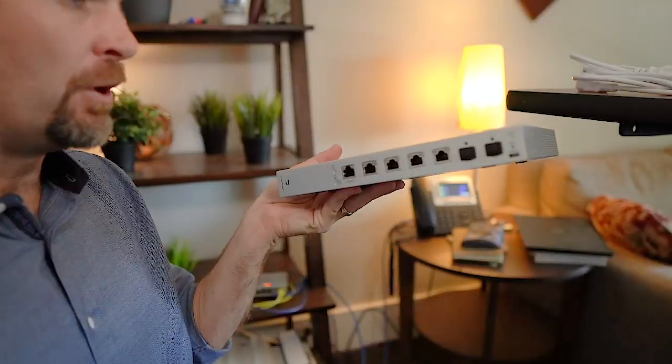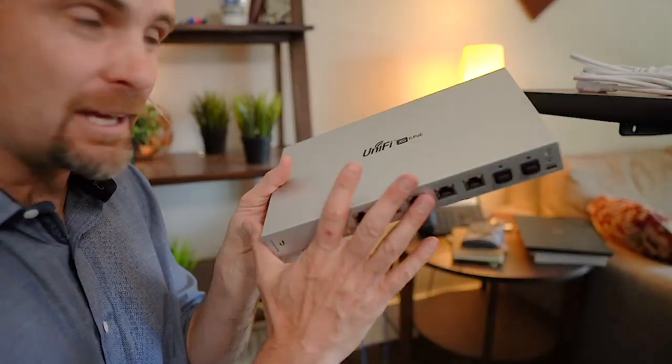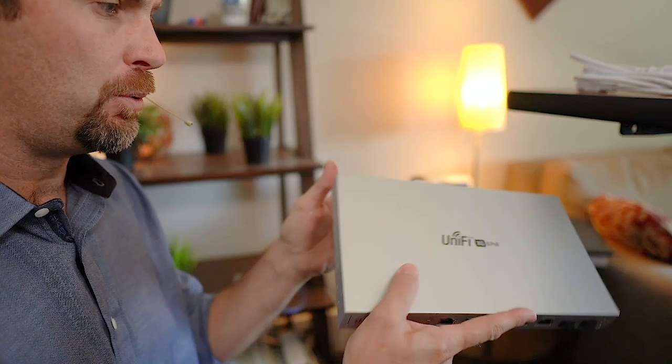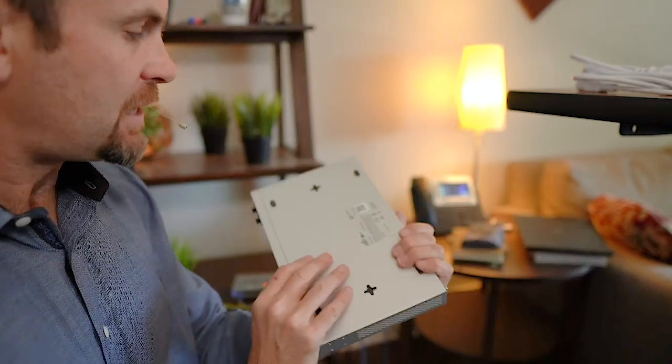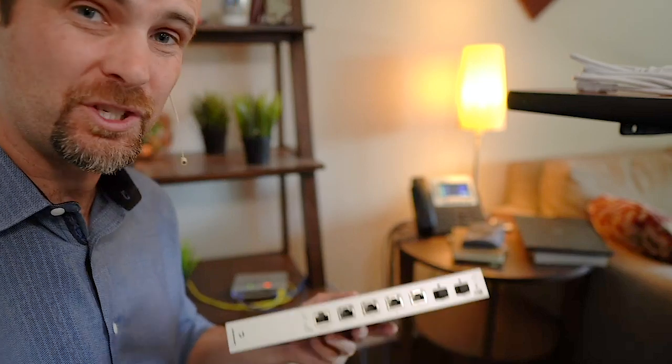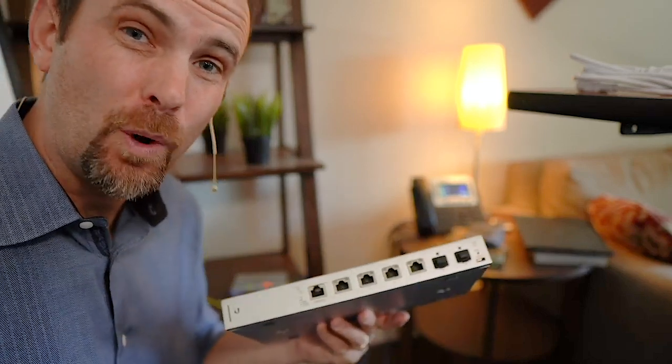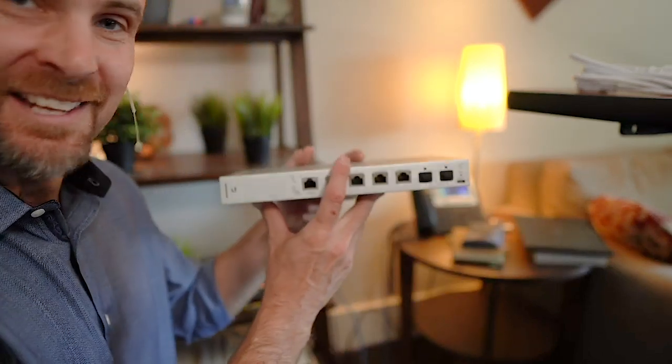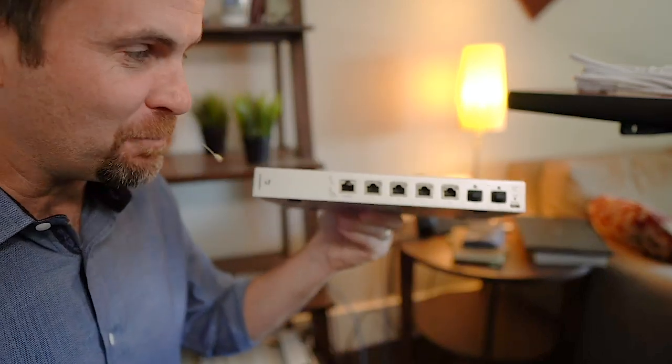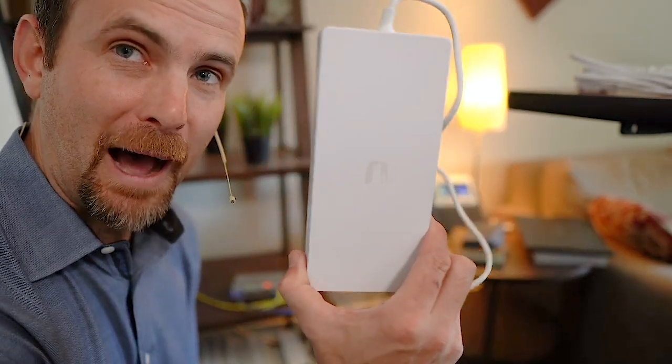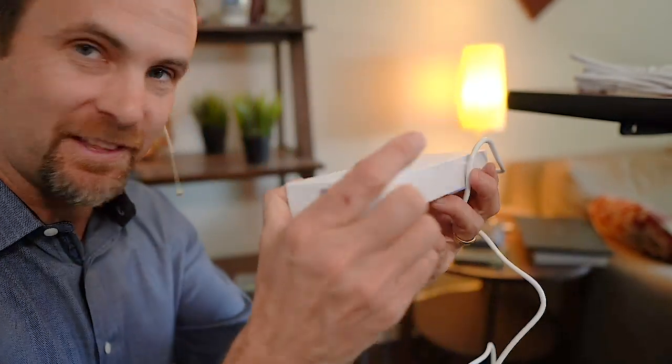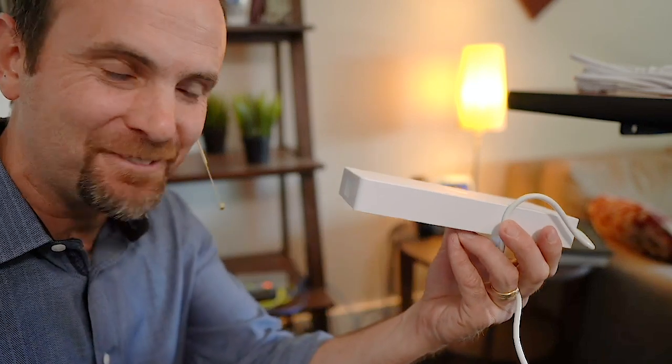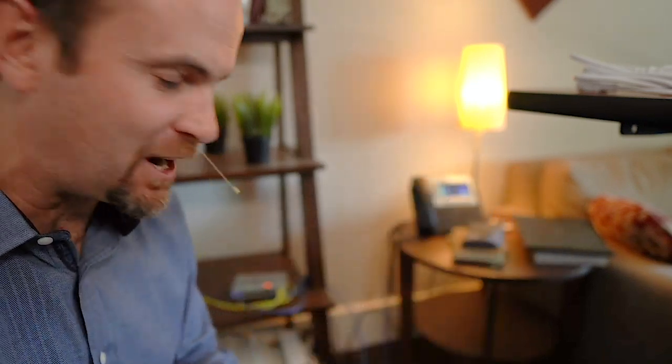This will not only deliver 10 gigabits per second on every single one of the ports, but this guy also does the 802.3 BT POE standard which can deliver up to 100 watts per port, which makes one of the most impressive things about this switch not only the switch, but check out the power brick for this guy. I think it's massive just because of the giant POE demand that they equip this switch to handle.